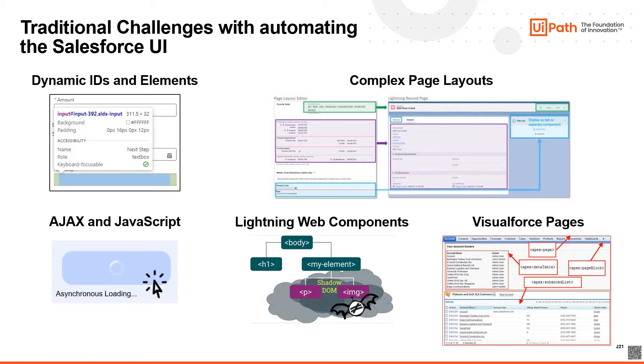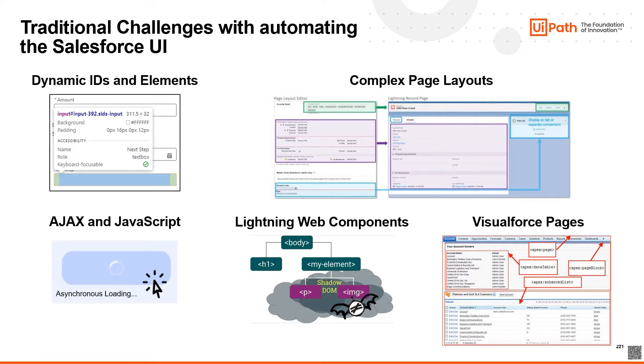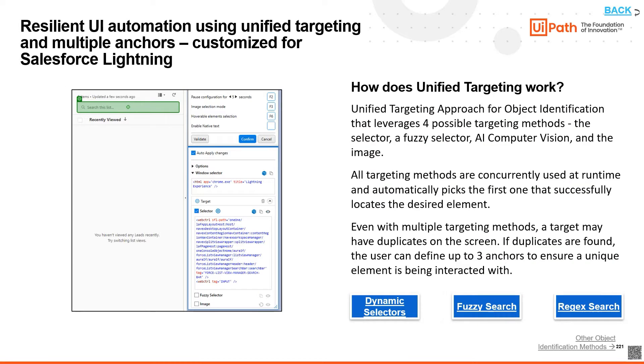And lastly, if custom visual force pages are used, they might have custom elements or layouts that are not standard, making them harder to identify and interact with.